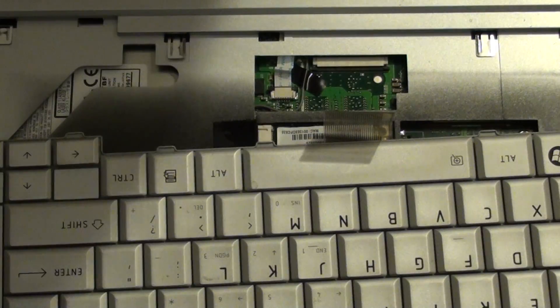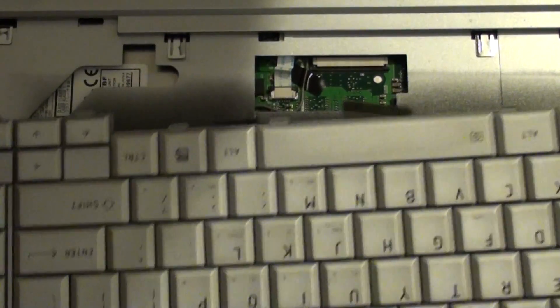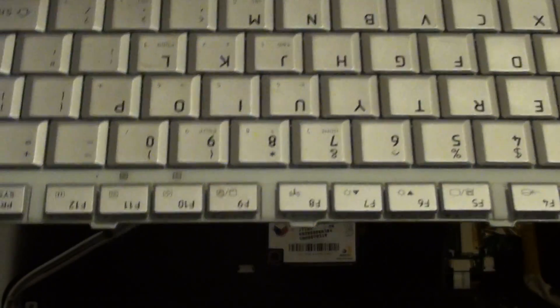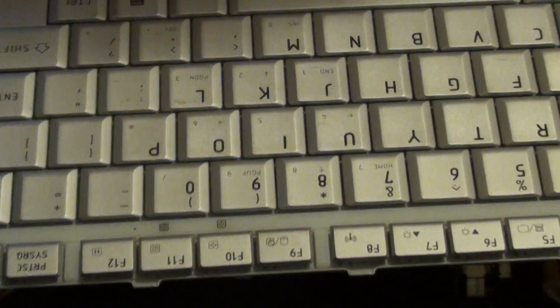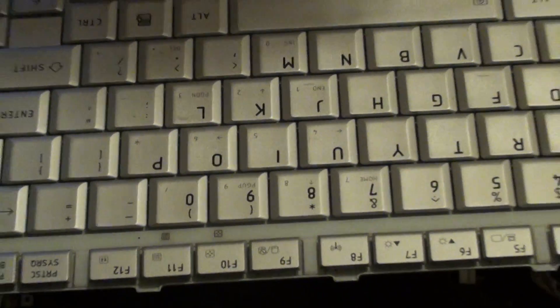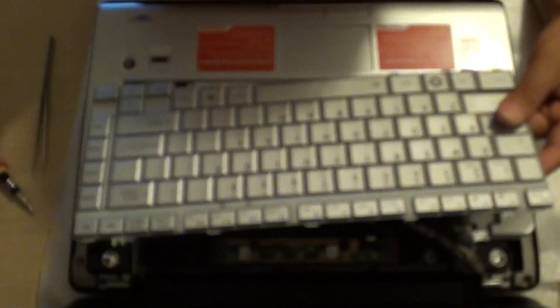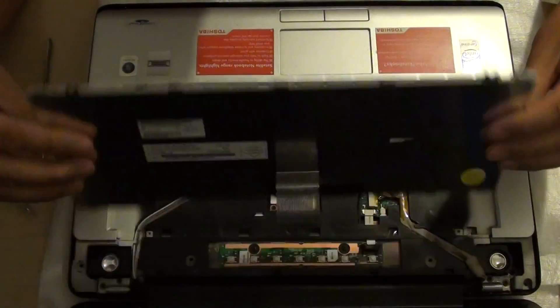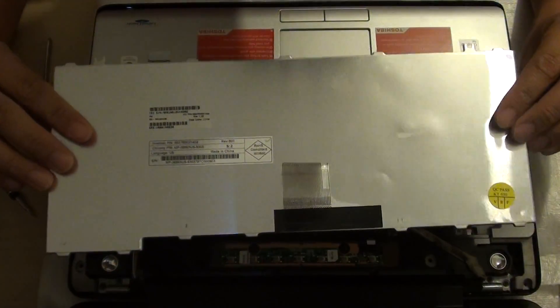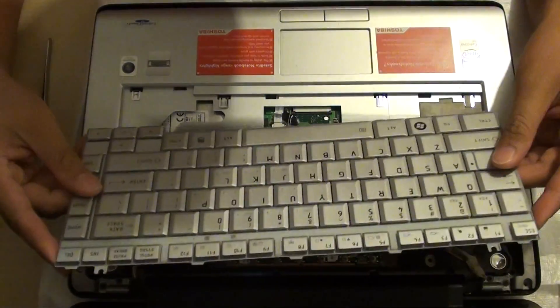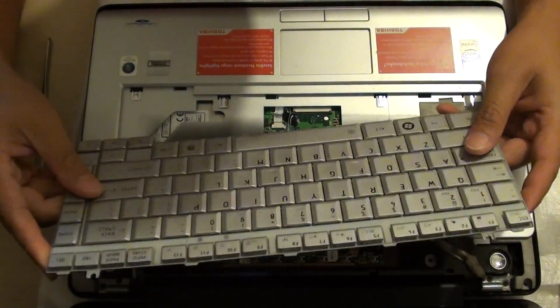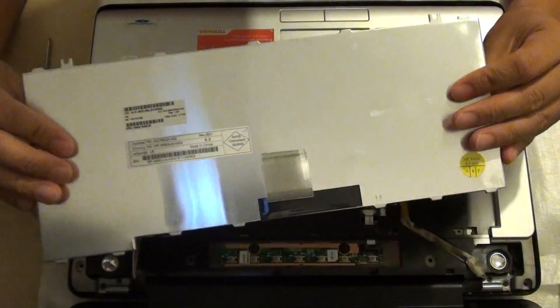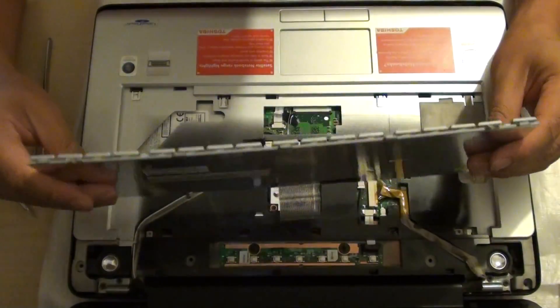And now that we have successfully taken out the keyboard. So now you can see the keyboard has been completely removed. You can either replace the key or you can just replace the whole keyboard.